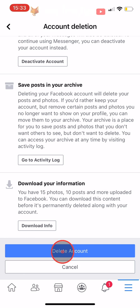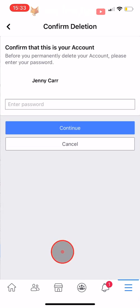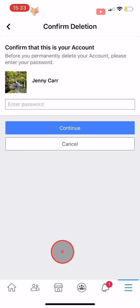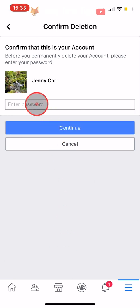Tap Delete Account. You will now have to put your password in to confirm it is you deleting your account. Tap Continue.